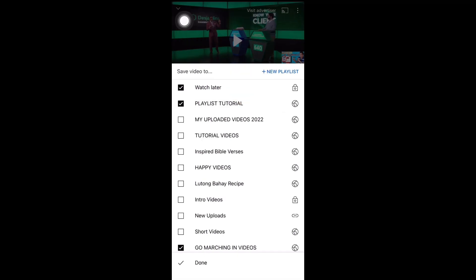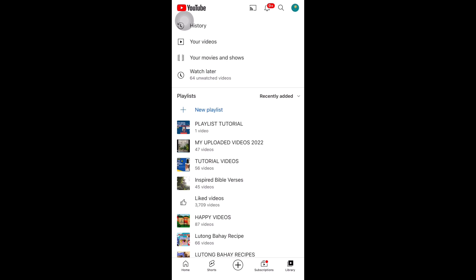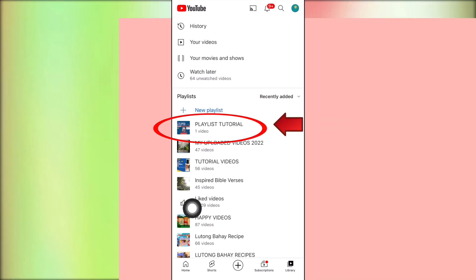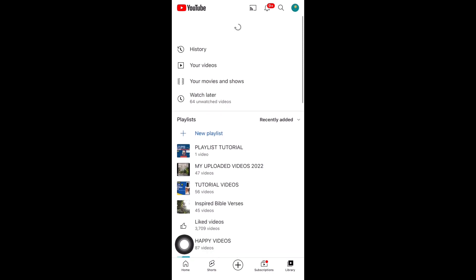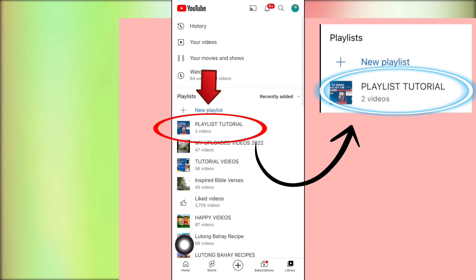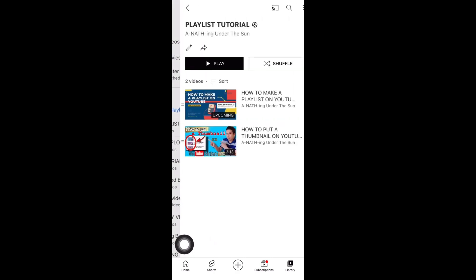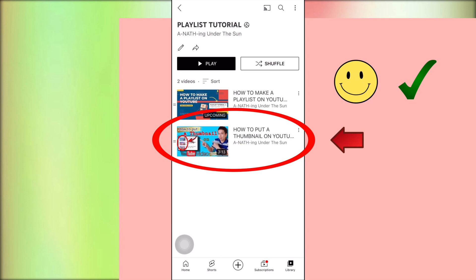Swipe down the screen and tap Library. We are back in the library and as we can see the playlist is not updated yet. To update, just swipe down the screen to refresh. The playlist is now updated — there are two videos inside the playlist. Let's open the playlist. We are done adding the second video using the save function.